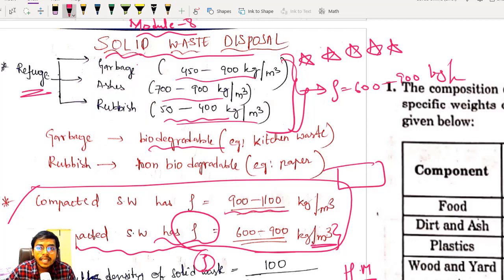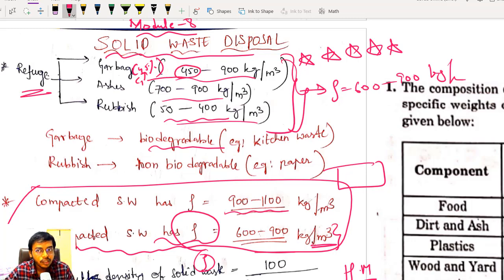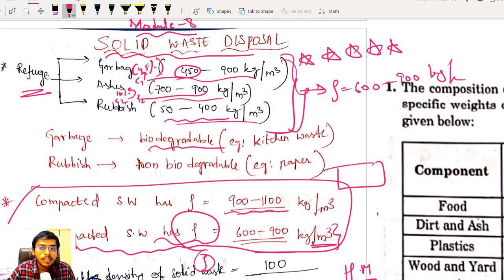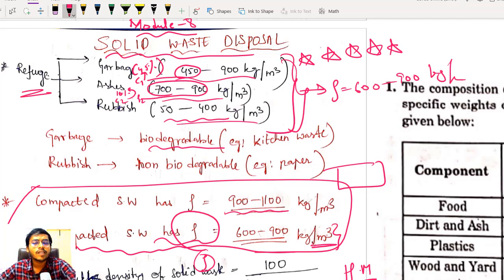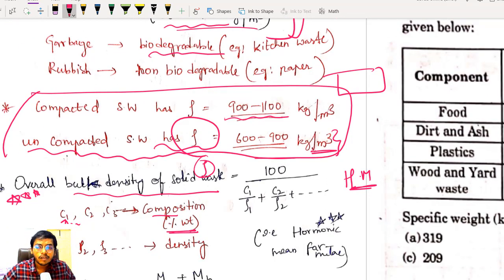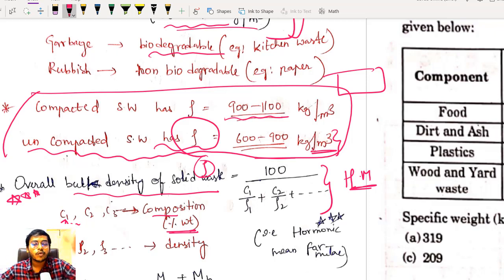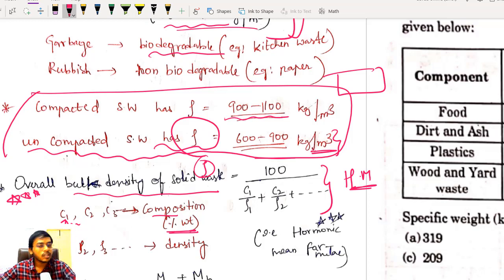For example, if garbage has 45% composition in my waste, then c₁ = 45 and ρ₁ is the corresponding density. If ash is 10%, then c₂ = 10 and ρ₂ is the ash density. In a problem, exact values will be given — just plug into the formula. Overall bulk density = 100 / (c₁/ρ₁ + c₂/ρ₂ + ...) where c values are composition percentages by weight.